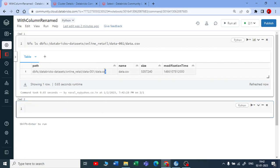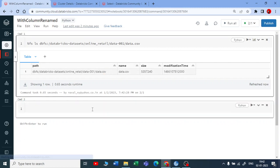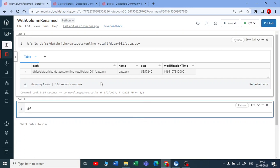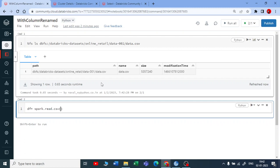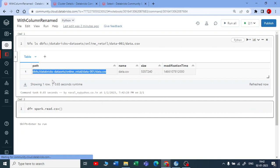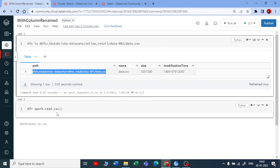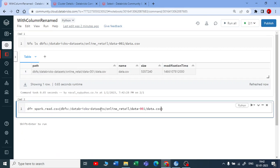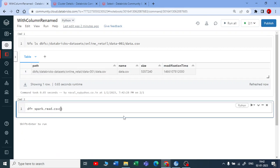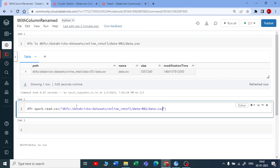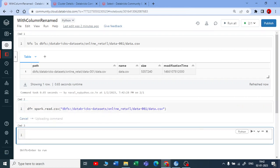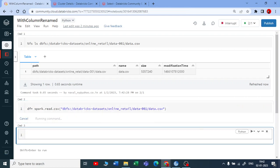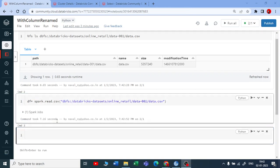I am creating a data frame now from this data set. The code is dataframe equals spark.read.csv and then you pass on the path in that. I am not inferring any schema for now. Let me put this path in a string and execute this.